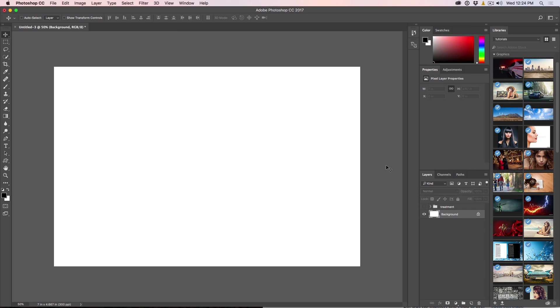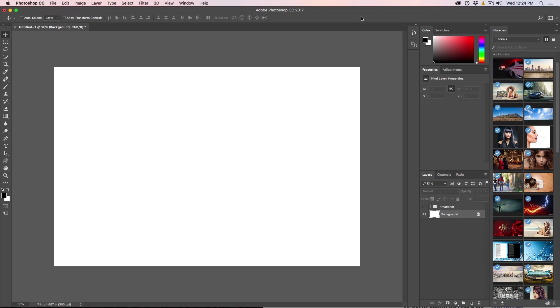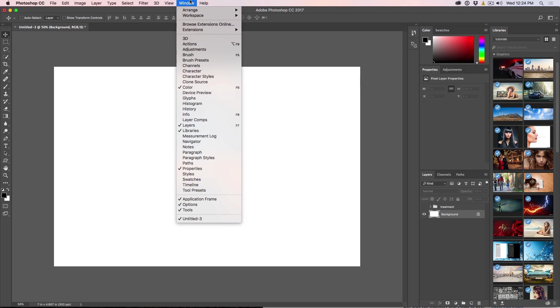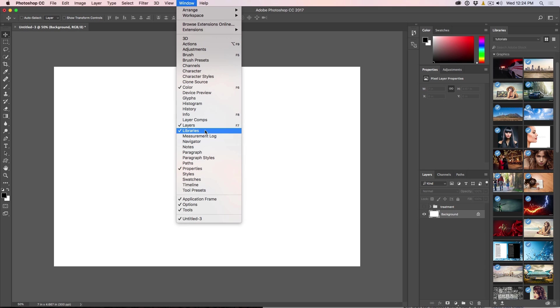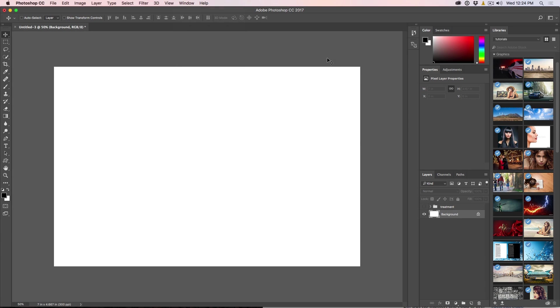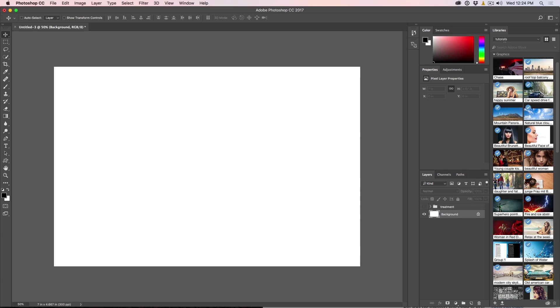What we're going to do is we're going to do some kind of a design based on travel. So what we want to do is we're just going to open up our library panel. So you're just going to go under window and you're going to choose the libraries. Now this will be in CC only. If you have Photoshop CS6 and you don't have CC or a different version, you can go directly to the Adobe Stock site. So just move forward into the tutorial.